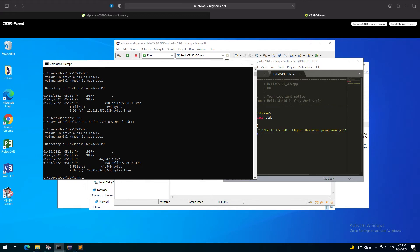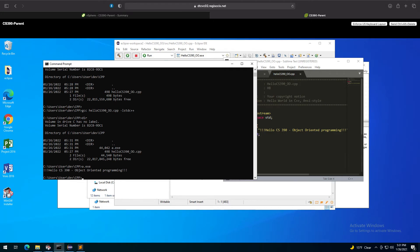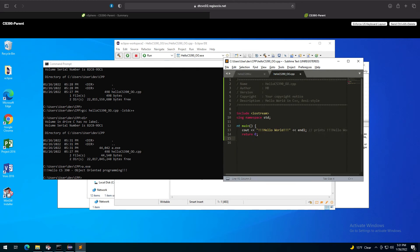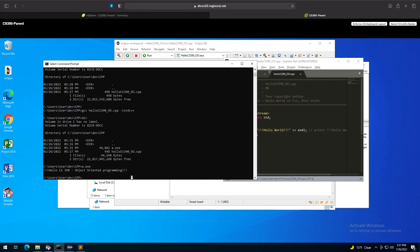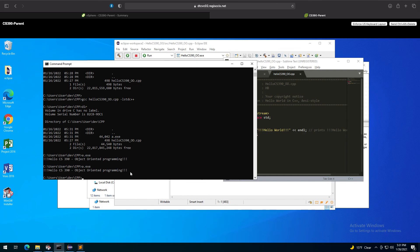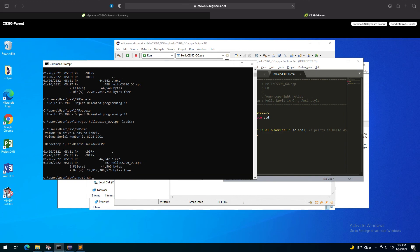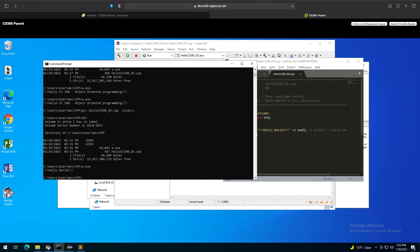Now if I look at the contents of the folder I have my 'a.exe' file that has been created, so I can execute it and the program is working properly. Of course, if I change the code — say change to 'Hello World' — and save it, doing 'a.exe' won't update the output because I need to recompile it first. After recompiling, running 'a.exe' now shows the updated output.